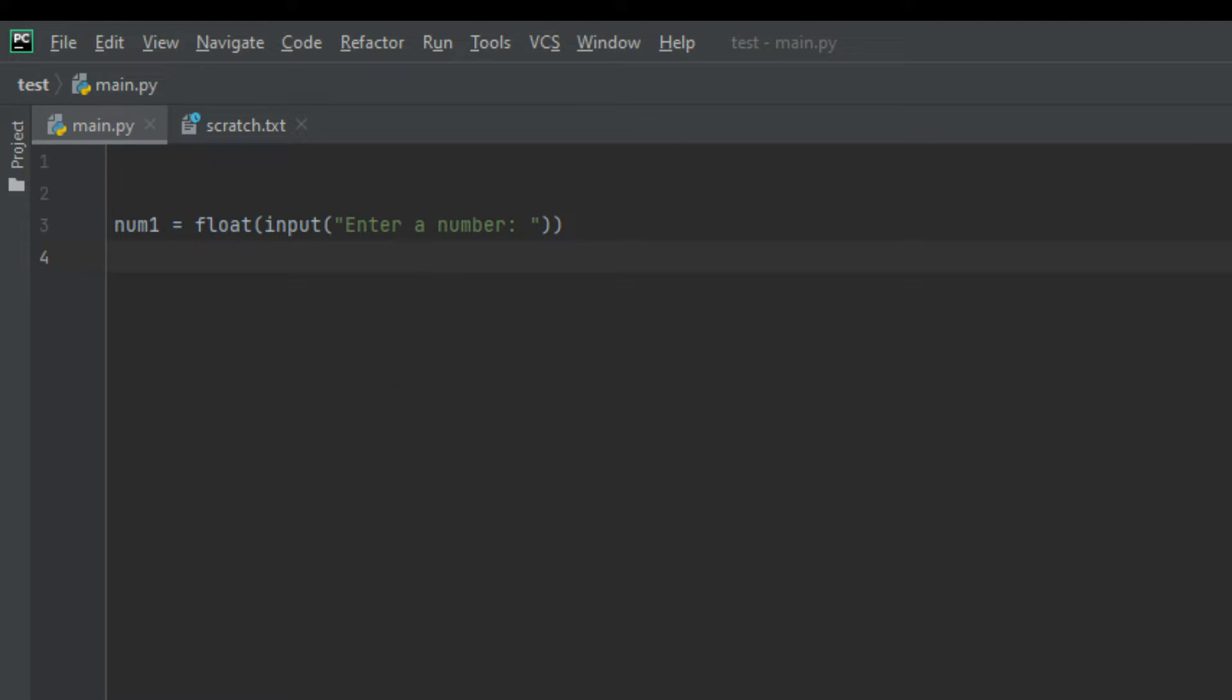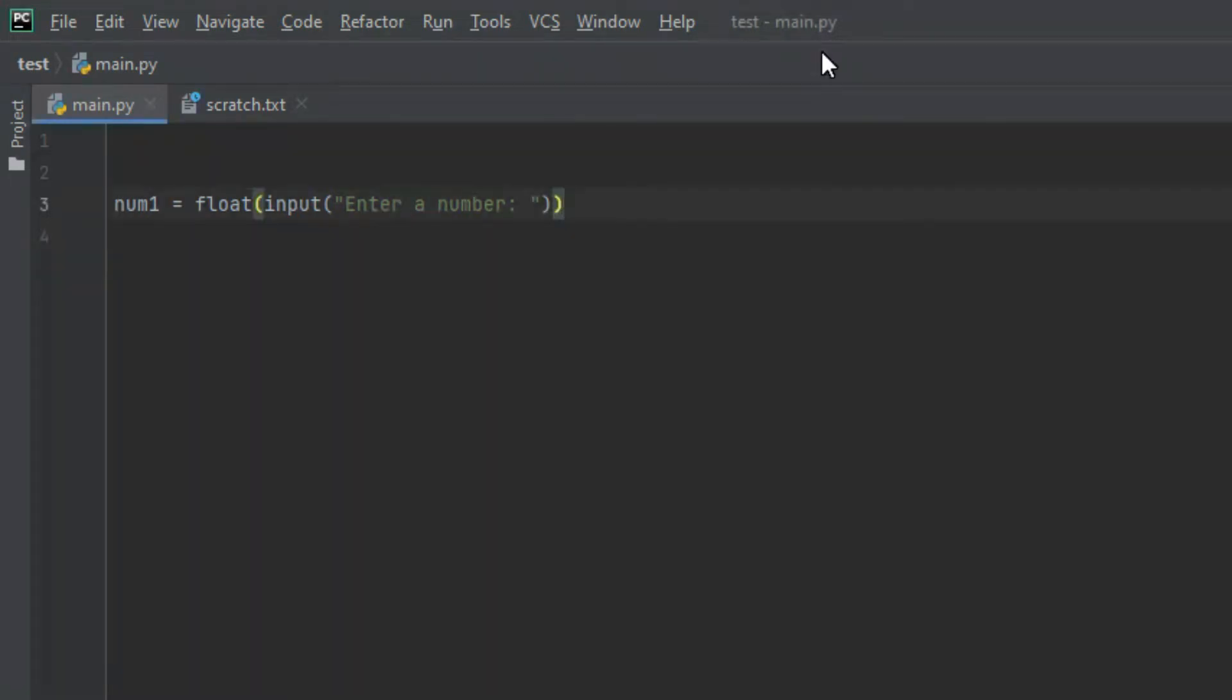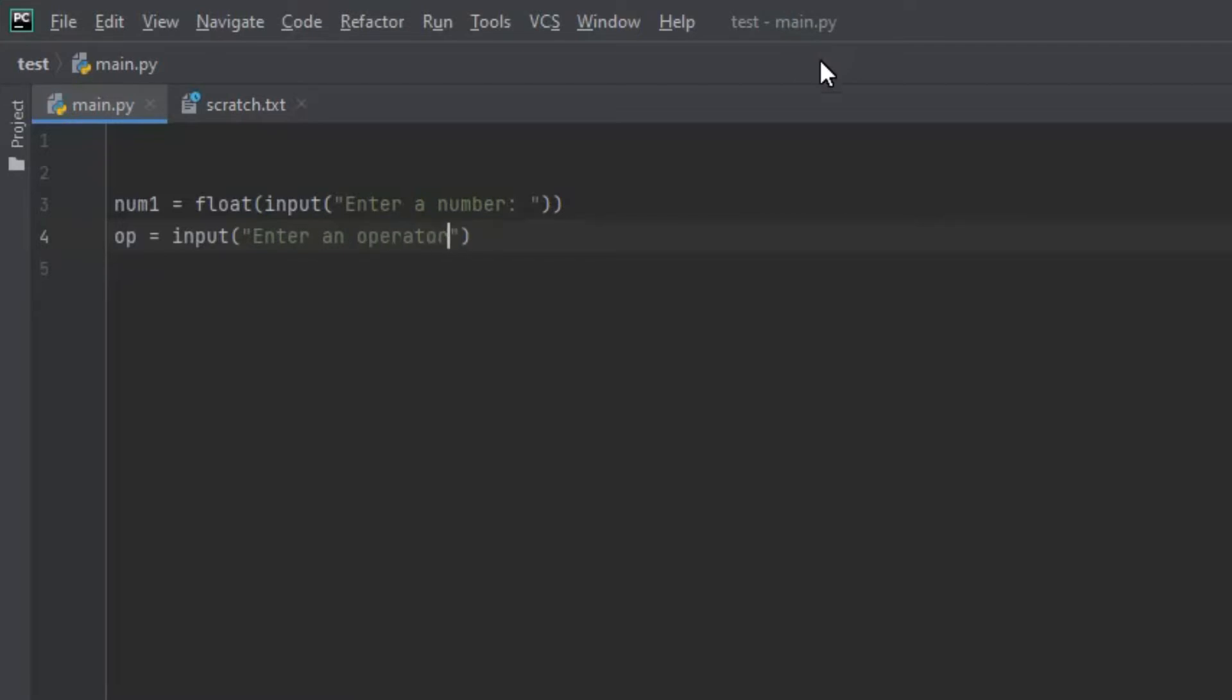Now let's create another variable and let's call it operator, but I'm going to call it op for short and I'm going to set it equal to input and in brackets let's say enter an operator. This is quite straightforward. We created a variable that's going to store the operator it's given by the user.